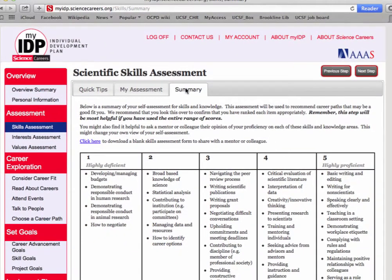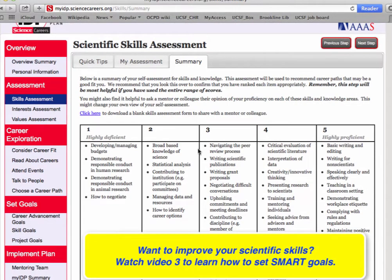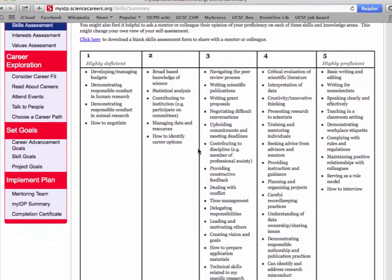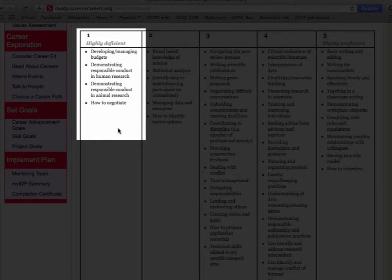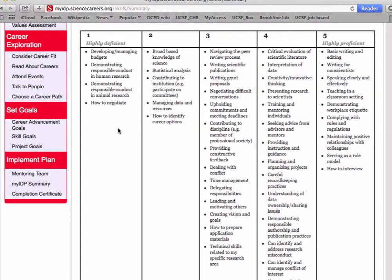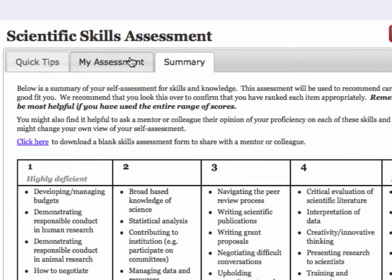Great! You've finished the first assessment. The summary of your scientific and professional skills are presented in this table. You may want to set goals around improving some of these skills, and the Setting Goals video will cover this. But for now, take a look at your fives and at your ones. Check if these tasks reflect the skills you're good at or deficient in. Feel free to refine your assessment by going back to the Assessment tab. It will be most helpful to end up with a focused list of skills.